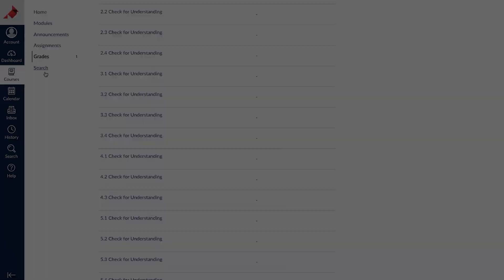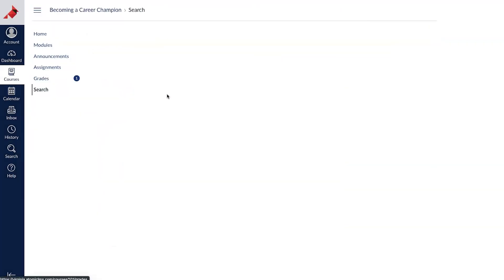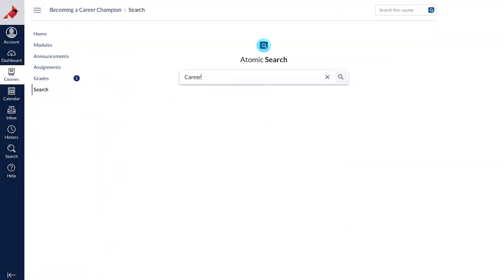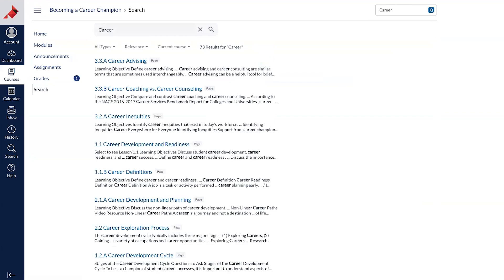In Search, you can search the entire course using a specific keyword. If you want to find every page or assignment containing a particular word, this is where you'd look.